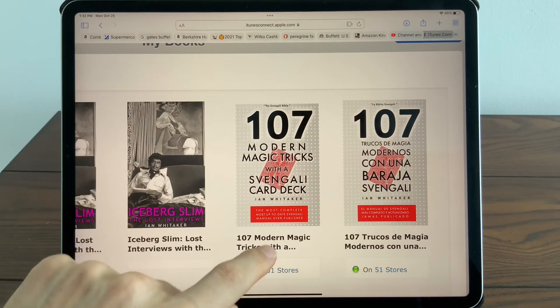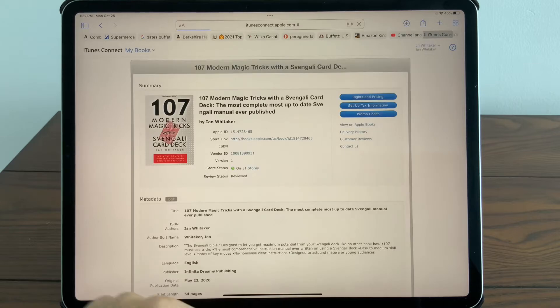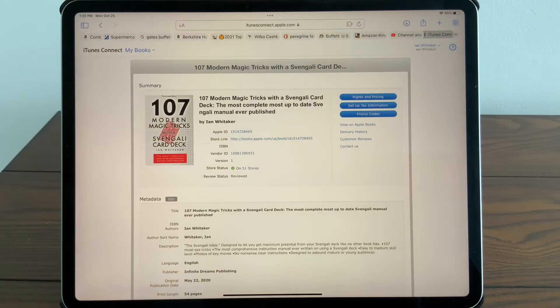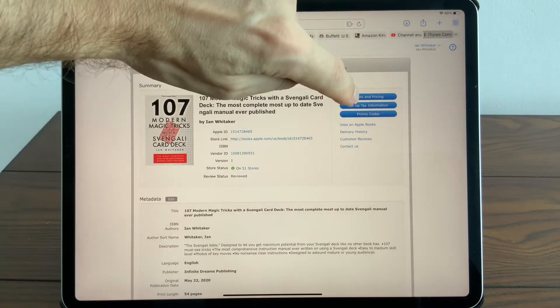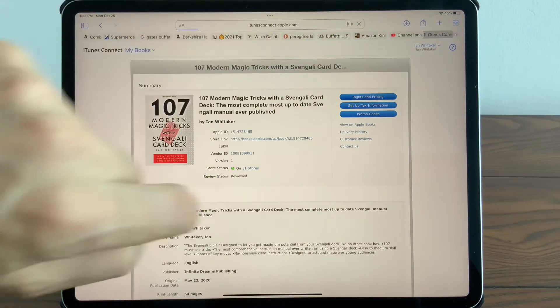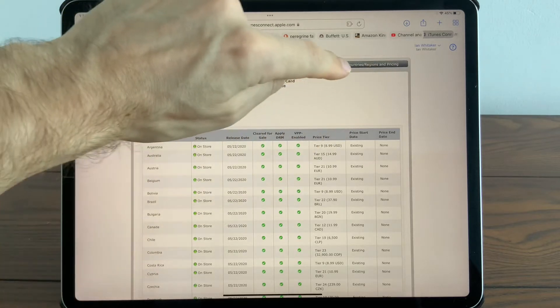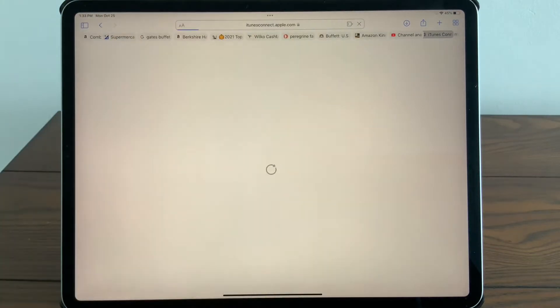To change the price on this book, all I need to do is touch it. In the top right-hand corner of this book detail screen, you see Rights and Pricing—touch that. In the top right-hand corner of this page, select Edit Countries, Regions and Pricing.